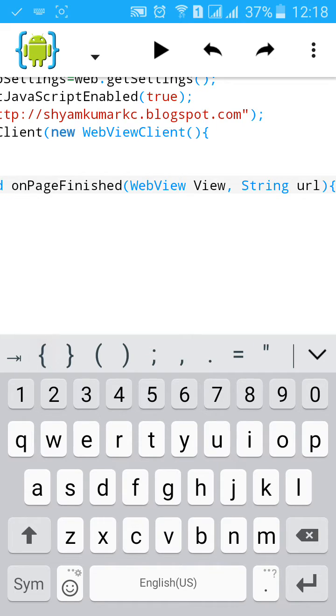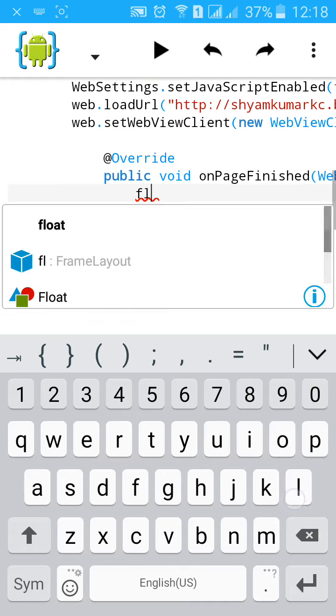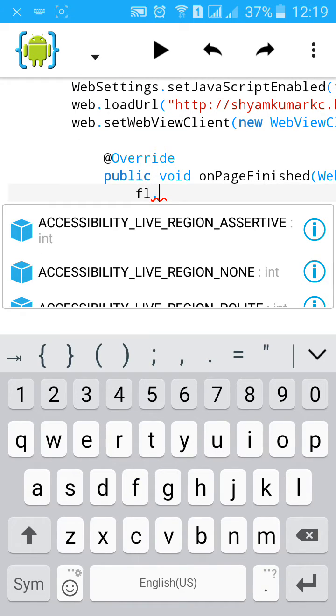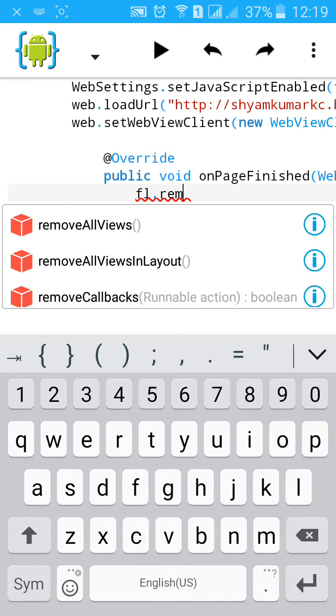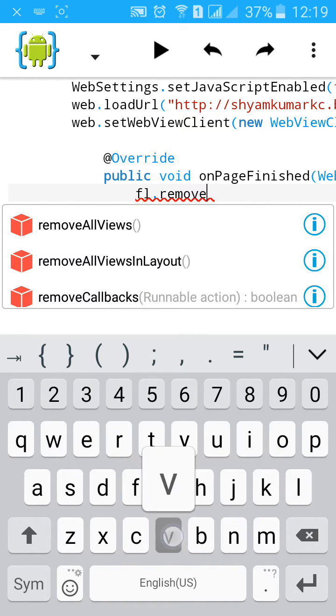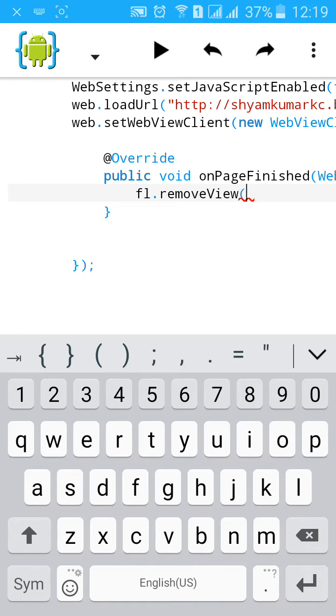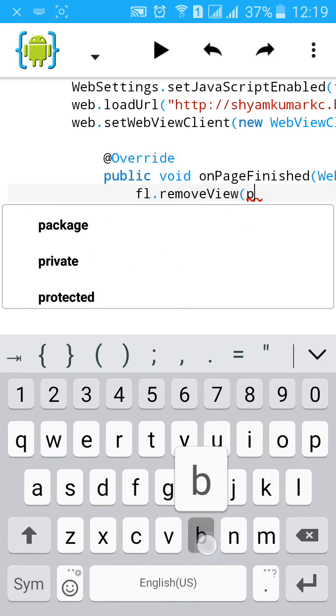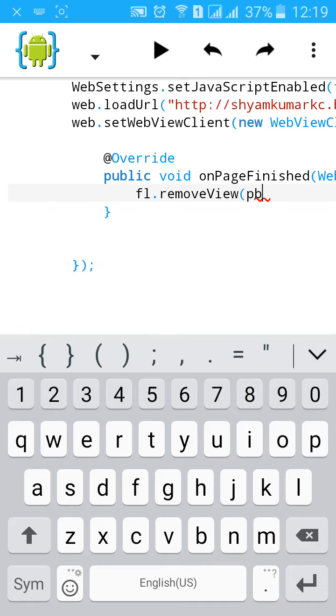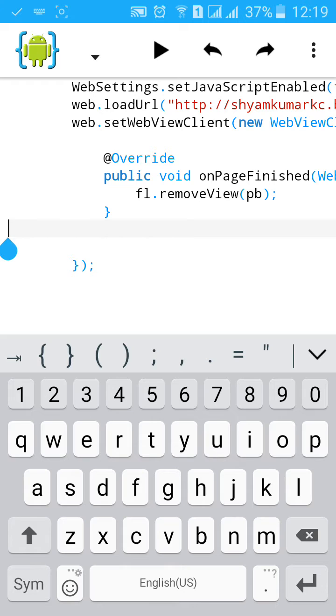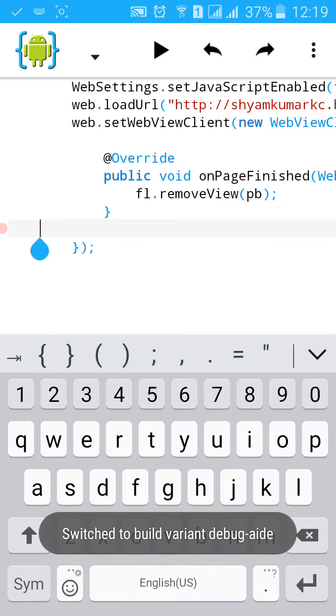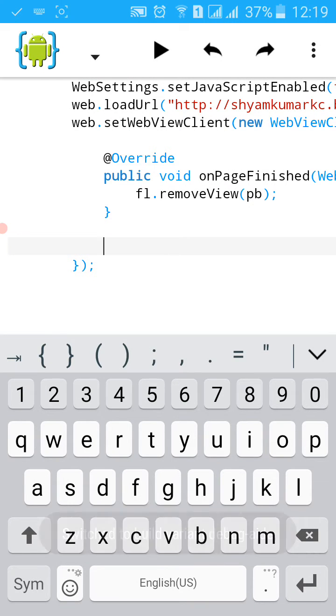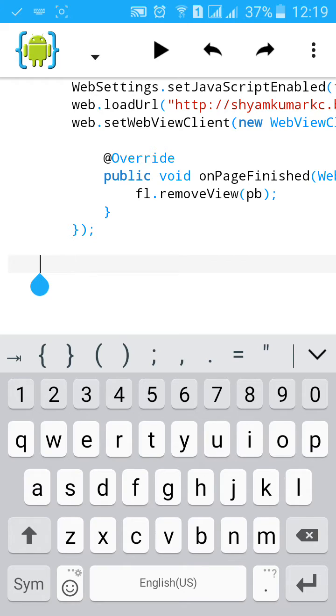Close the bracket and start curly bracket. FL.removeView, PB. This will remove PB from frame layout.